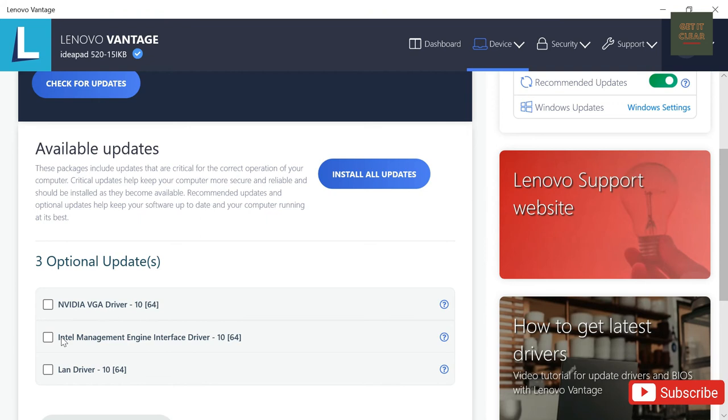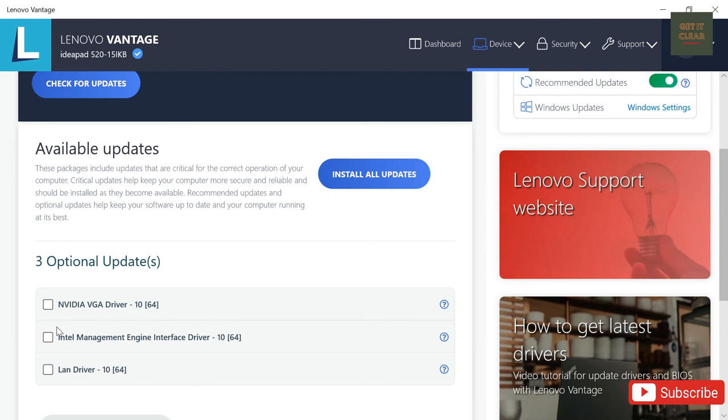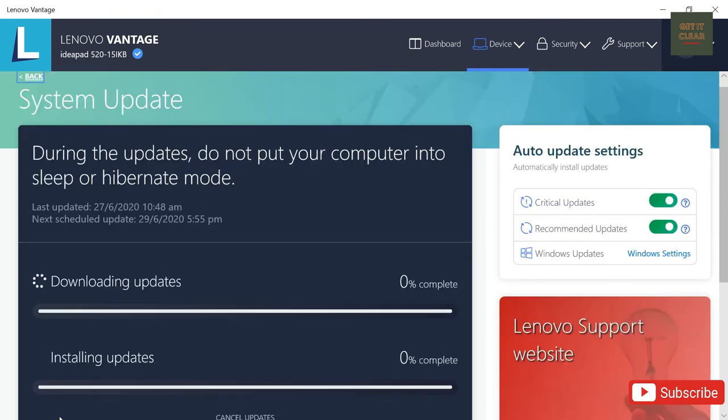So I will go for any one of it. Let's say LAN driver we have to update. Okay, install selected updates.